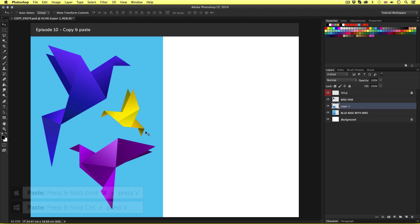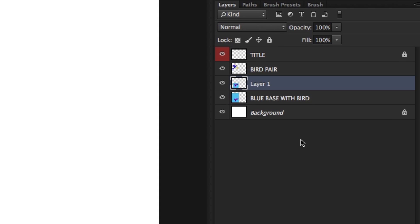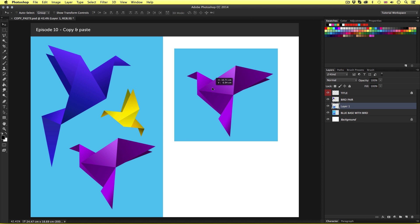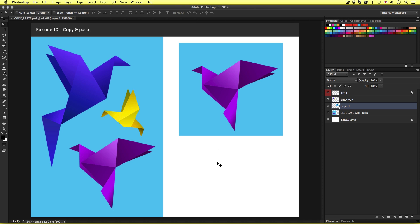Pressing Command-V will paste whatever I copied previously. Now at first glance, nothing appears to have changed. But if we look closely in the layers panel, we now have a new layer on top called layer one. If I press V on the keyboard to activate the move tool and click and drag to the right, we can see I now have a new layer with a copy of the purple bird. So before you copy, you must have the right area selected and the right layer selected. Press Command-C to copy and Command-V to paste — pasting always creates a new layer.